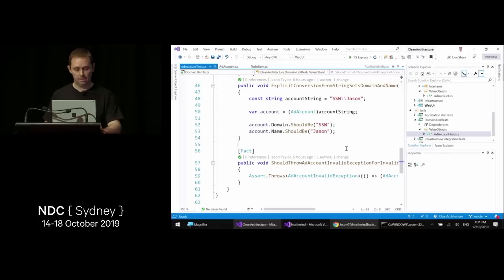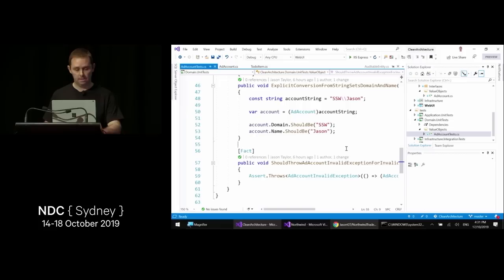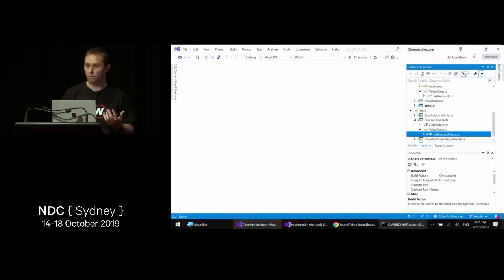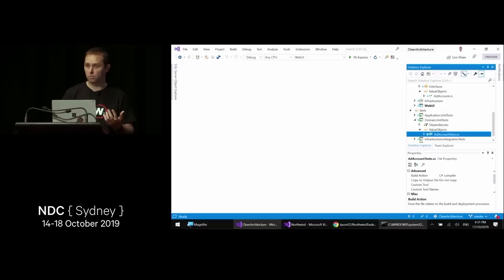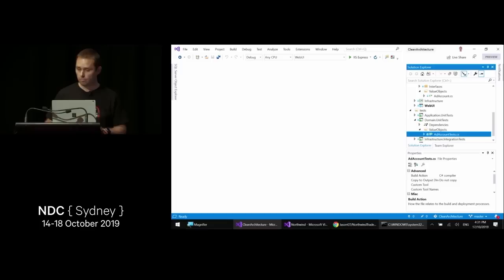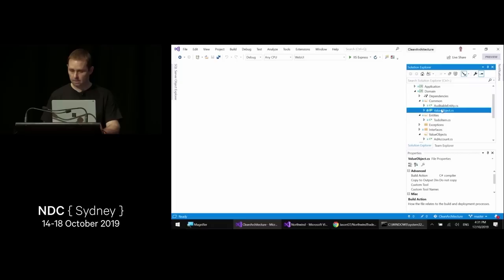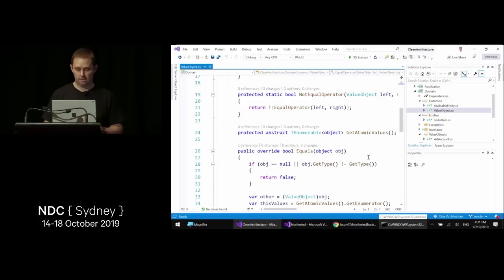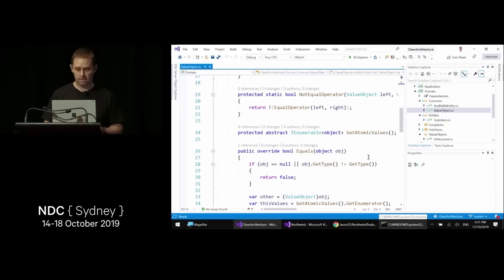Think about whether your primitive types are really primitive. Is a postcode just an integer, or is it a complex system with rules you'll program throughout the application? Without a central location for those rules, they'll start appearing in many places. Behind the scenes there is a ValueObject base class that handles equality — two value objects are equal if they share the same values — and that implementation came from the Microsoft docs.